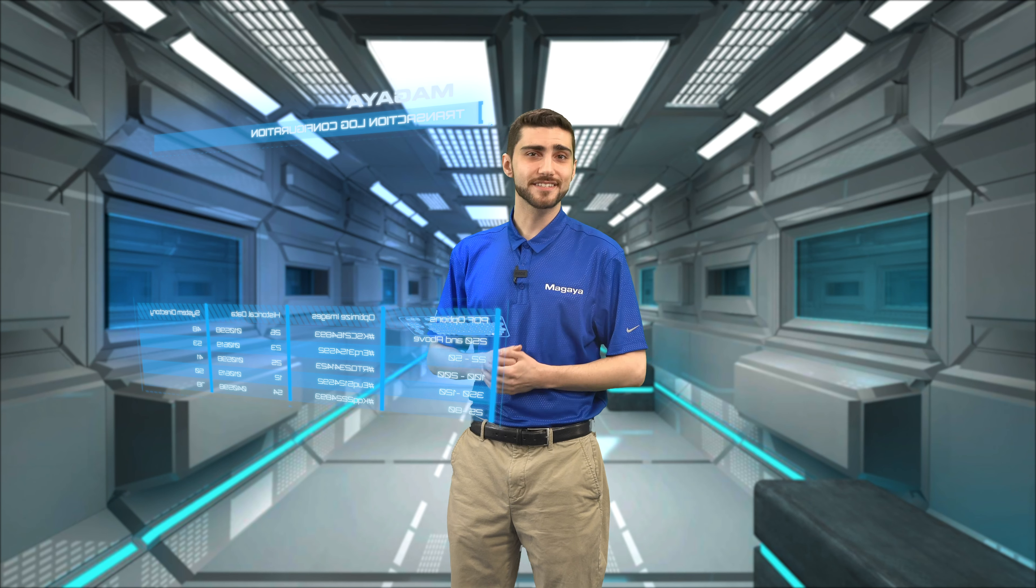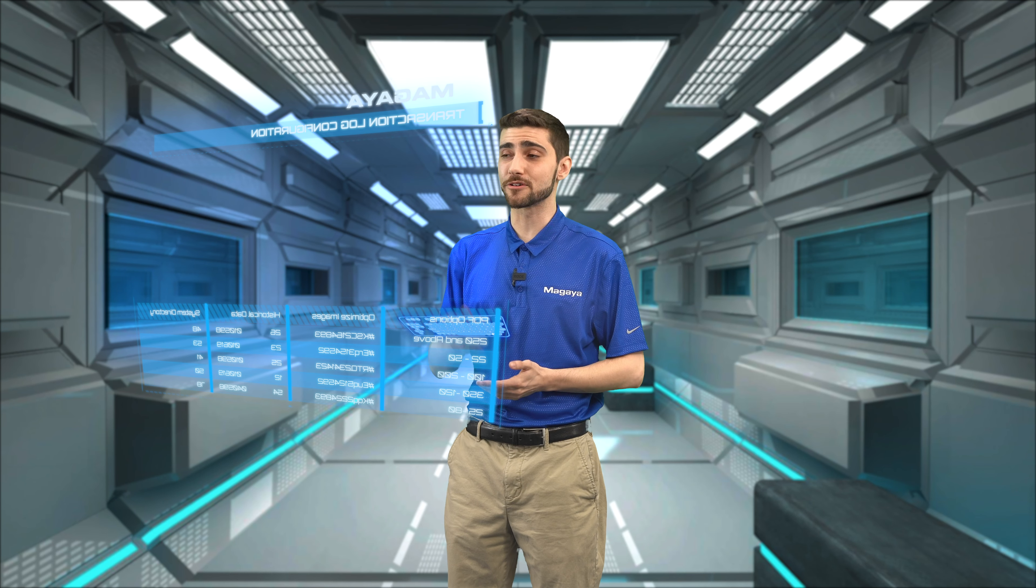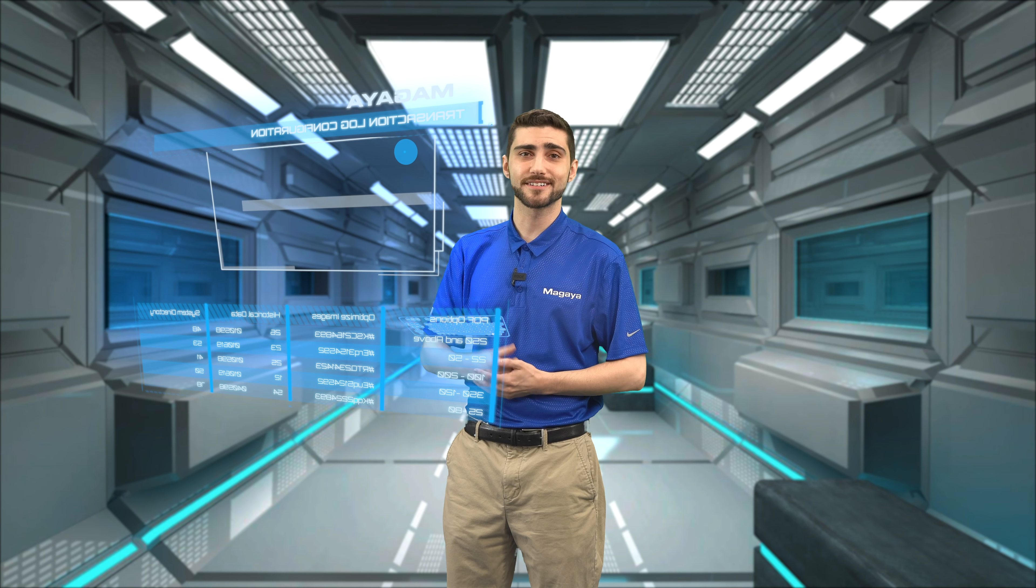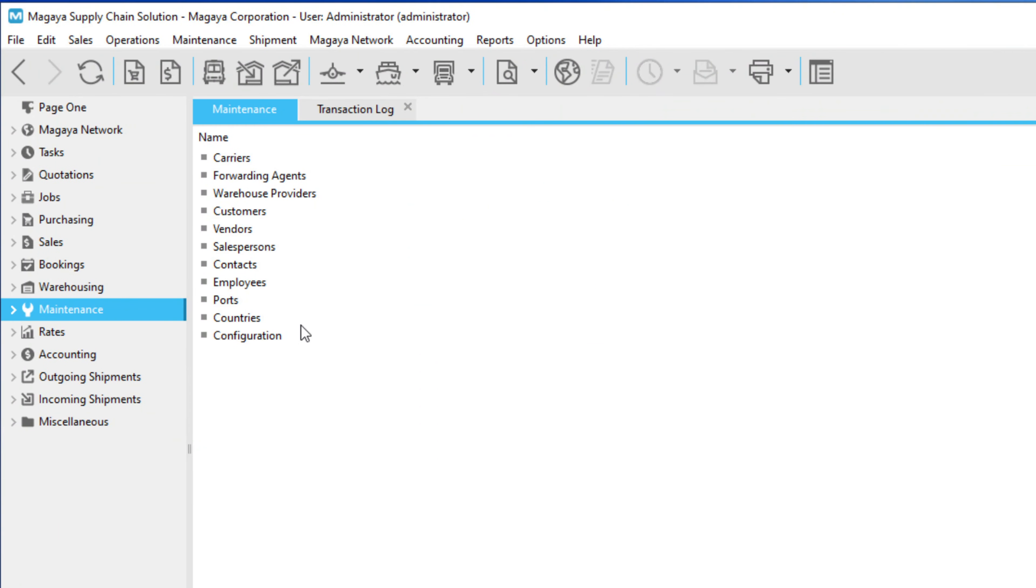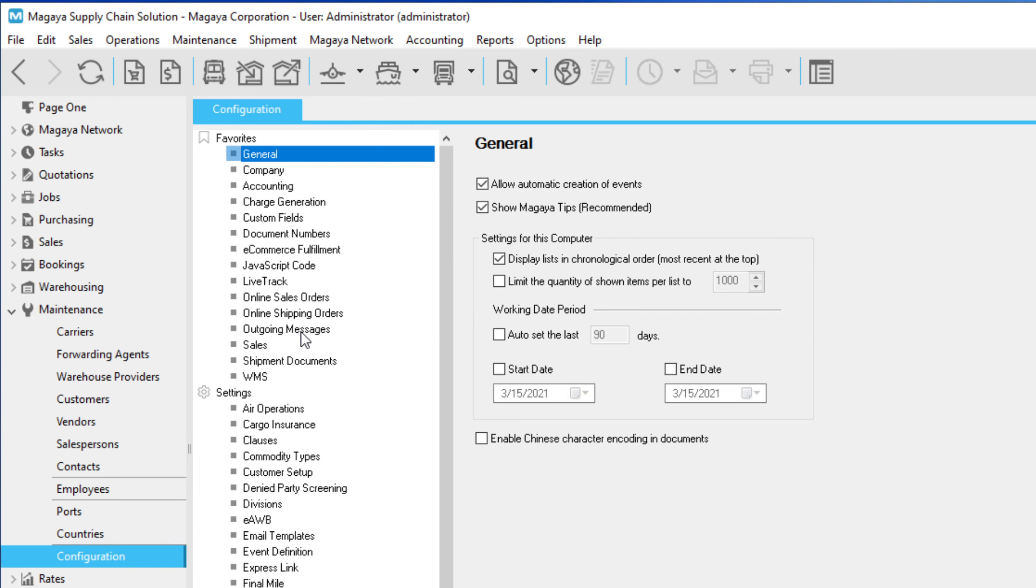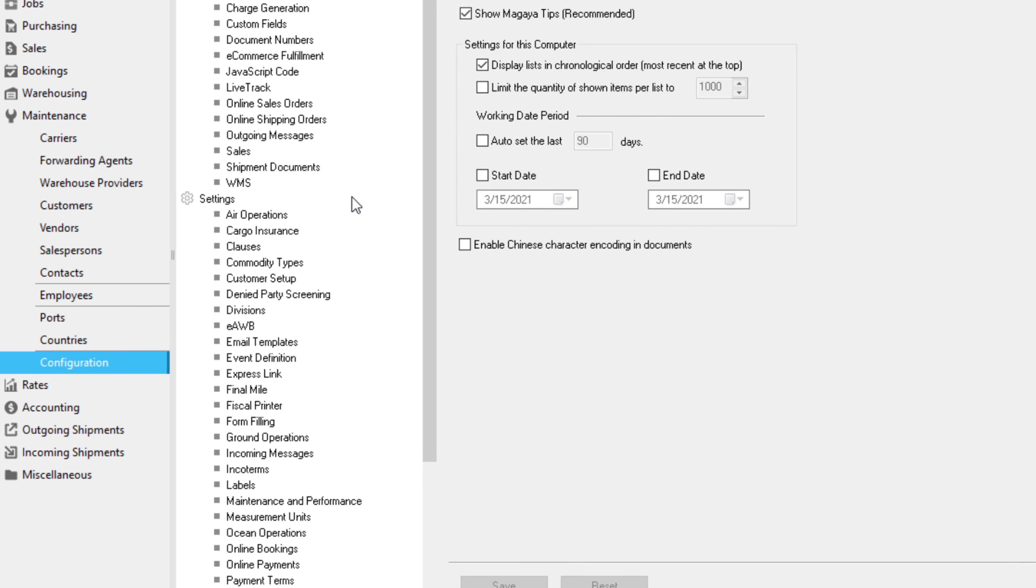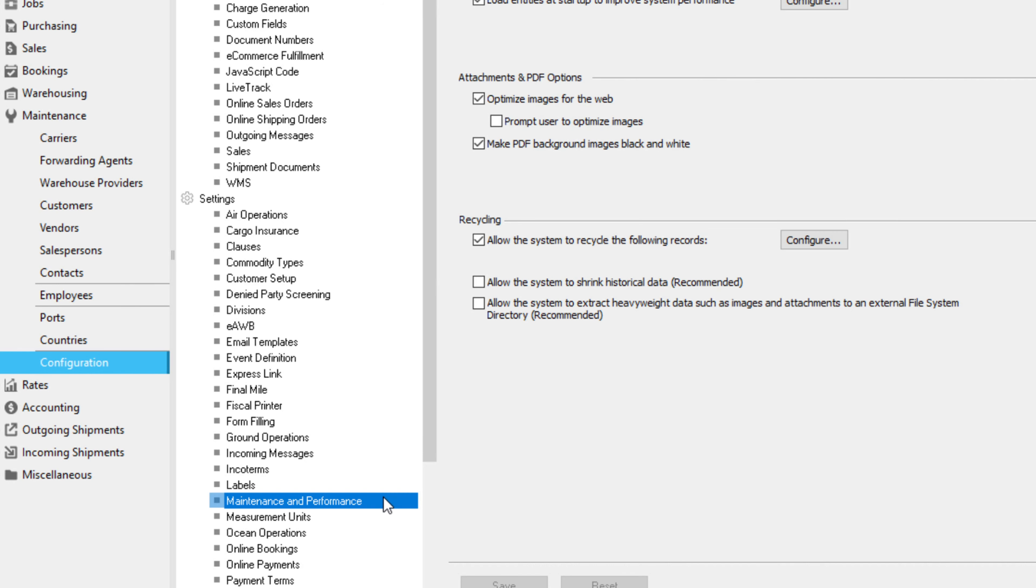Now we'll look at the settings to configure your transaction log. To configure how many days you want to keep the records before the system performs a cleanup, go to Configuration and select Maintenance and Performance.